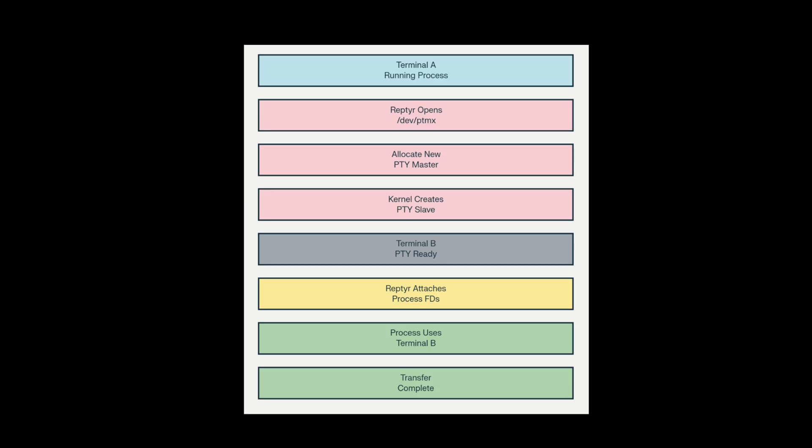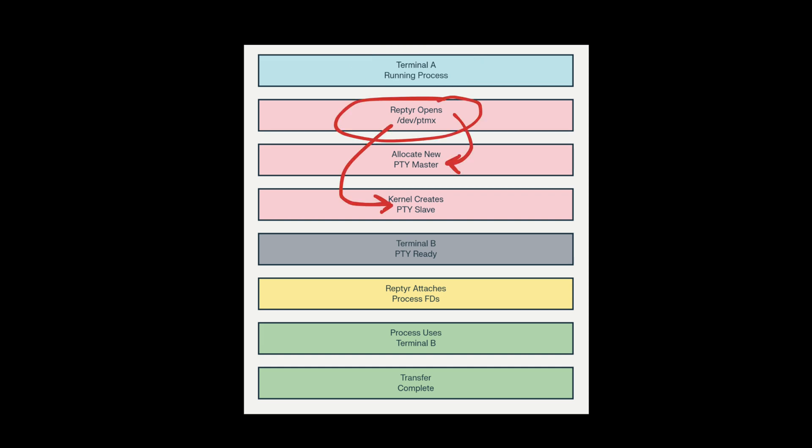To visualize, here is how the whole PTY transfer works. It profiles the PTY of the target program. That includes looking for file descriptors and allocating memory. Then it used the master multiplexer on /dev/ptmx. This is then used to create a PTY pair, which consists of a master and a slave.